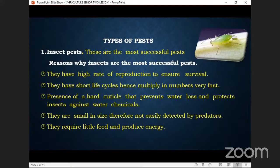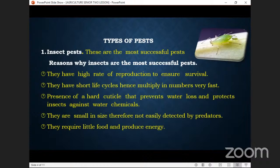Reason number one: they have a high rate of reproduction to ensure survival — they can produce very fast, laying eggs that can be incubated in the shortest time. The next point: they have a short life cycle, hence multiplying in numbers very fast. Their gestation period is only about two weeks, compared to animals which wait for months.